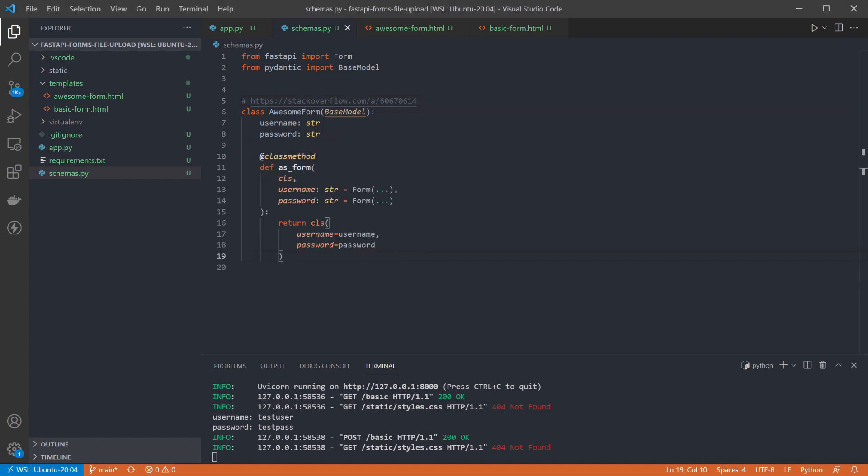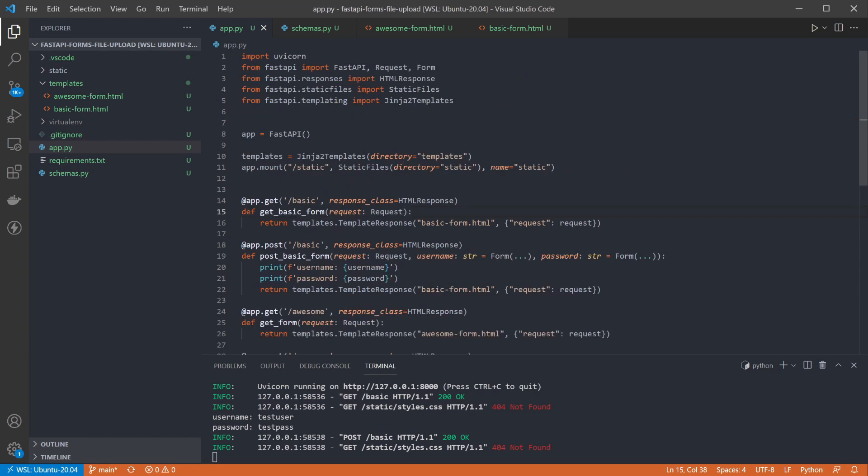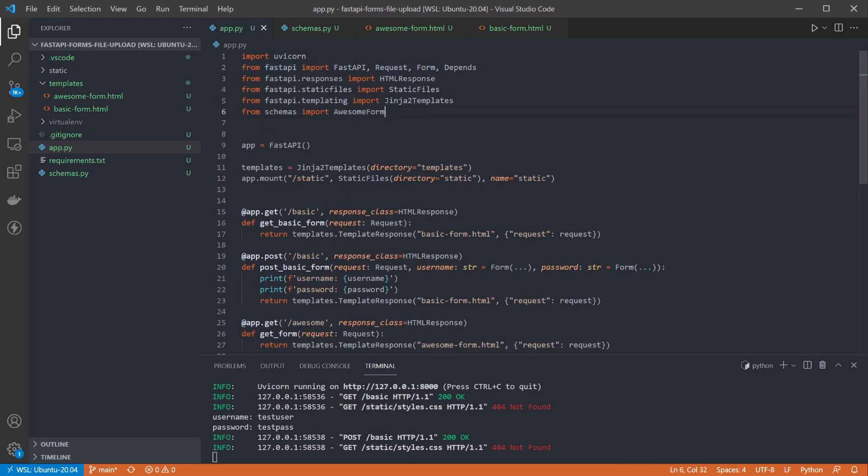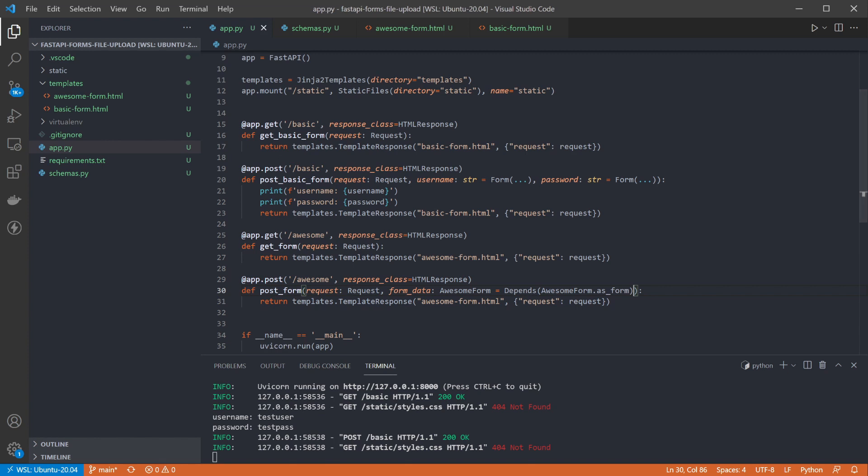Then if we go back to the endpoint, we can add an import to bring in depends and our new schema. Then we can add a parameter for the entire form data schema to our endpoint. This will cause our object to be populated using the request object by dependency injection, and allows us to keep a larger, more complex form without making the endpoint parameters messy.